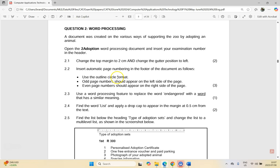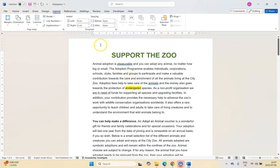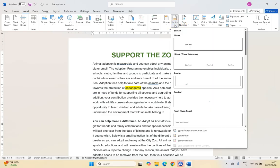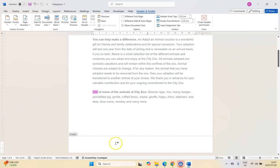Let's move on to 2.2: insert automatic page numbering in the footer of the document using the outline circle format. The odd page numbers must appear on the left side and the even numbers must appear on the right side. When dealing with odd and even pages, I try to set that setting first before inserting anything into the footers. We're dealing with the footer, so I'm going to go into the header and footer.